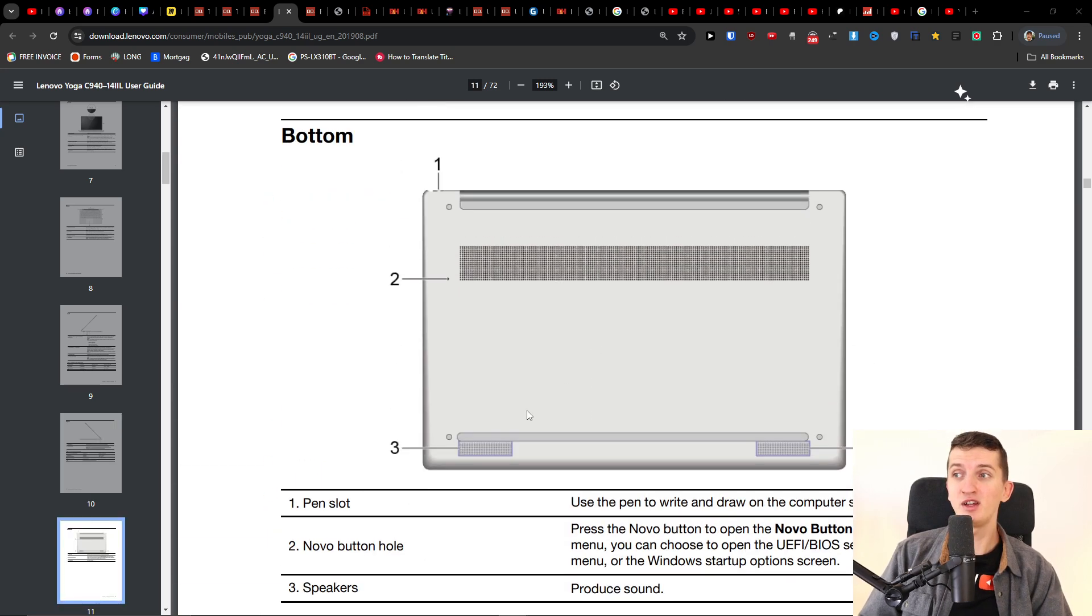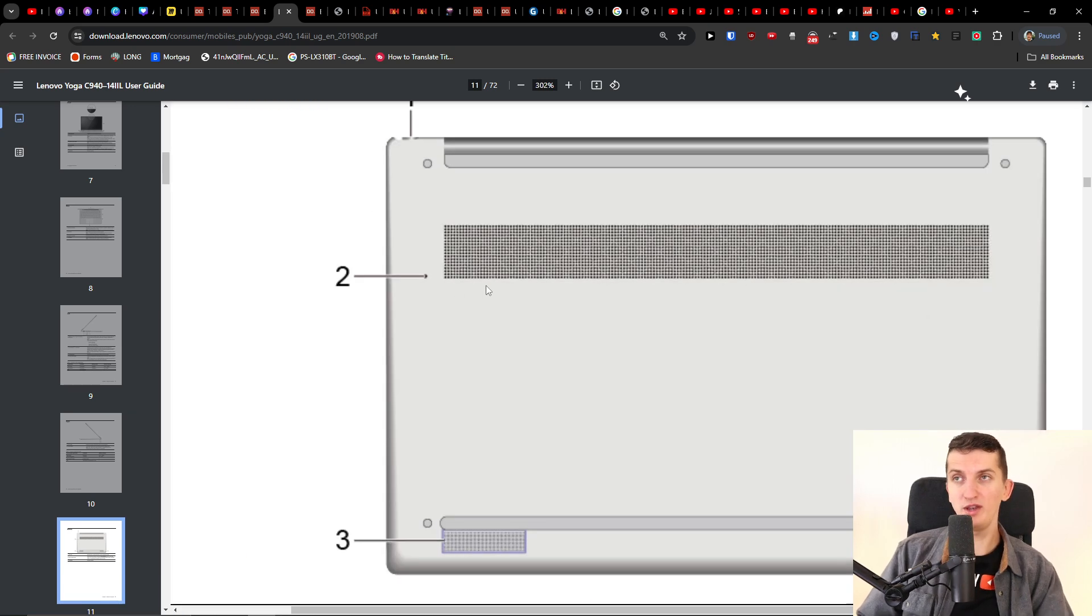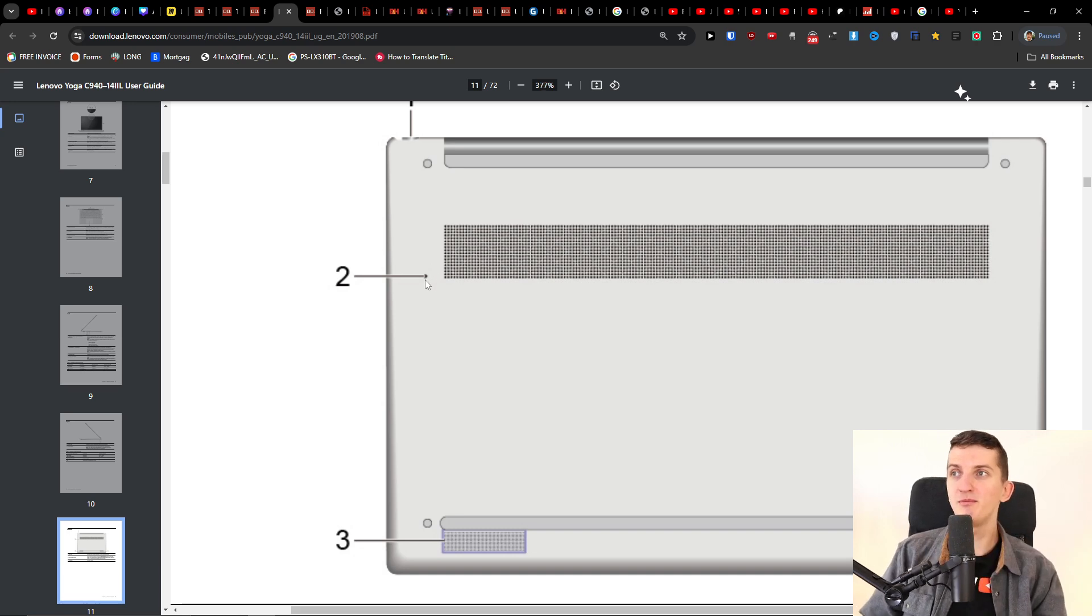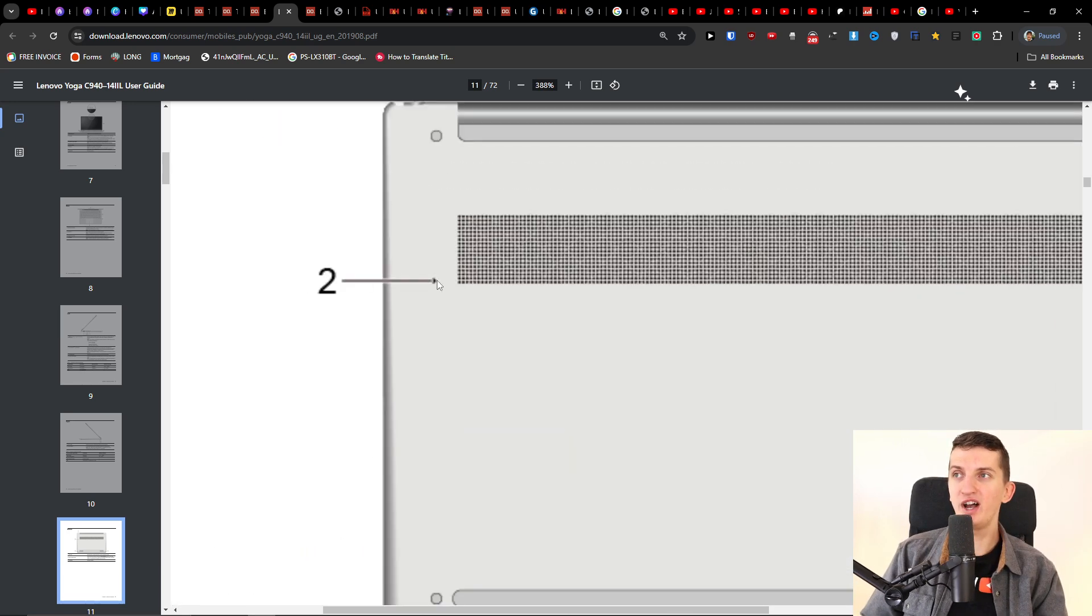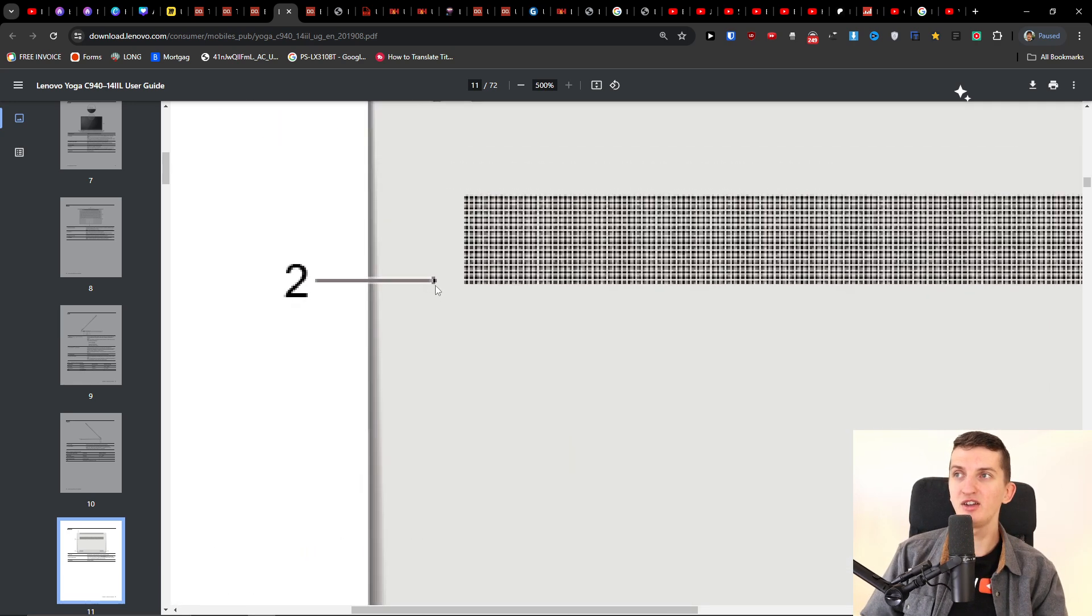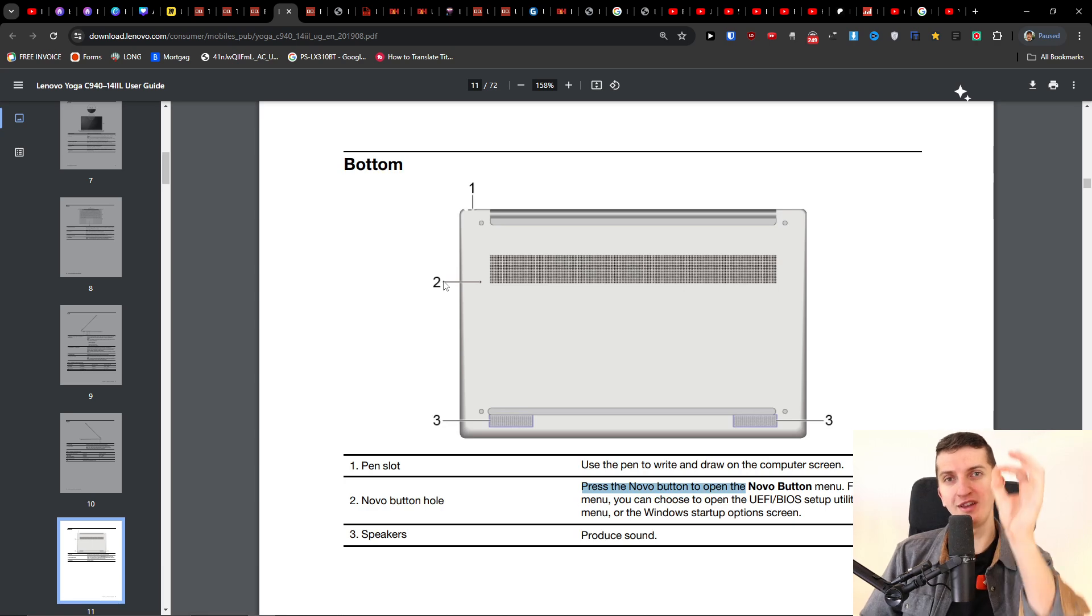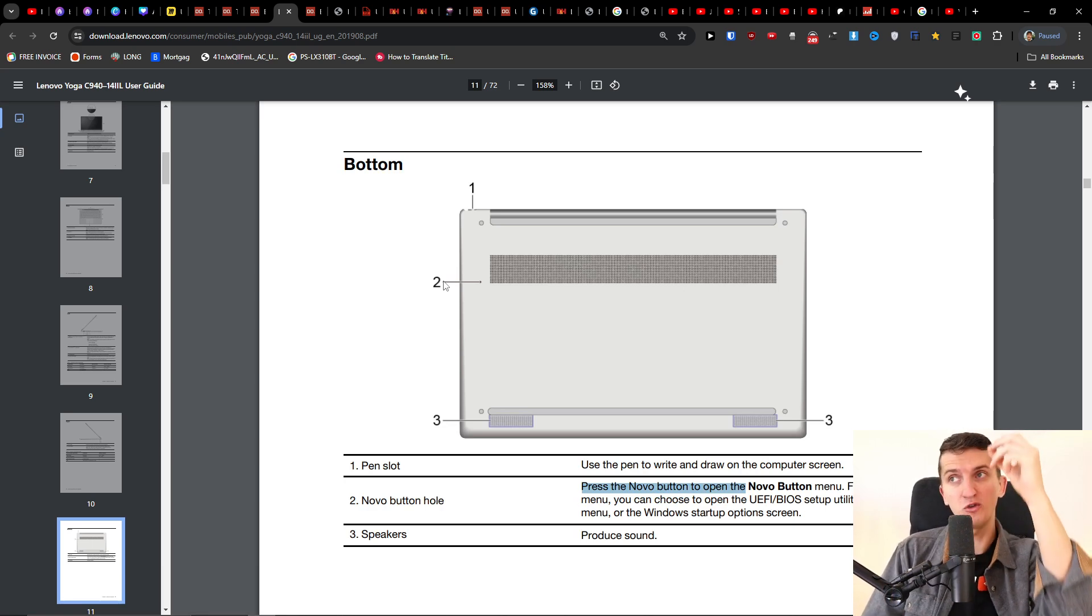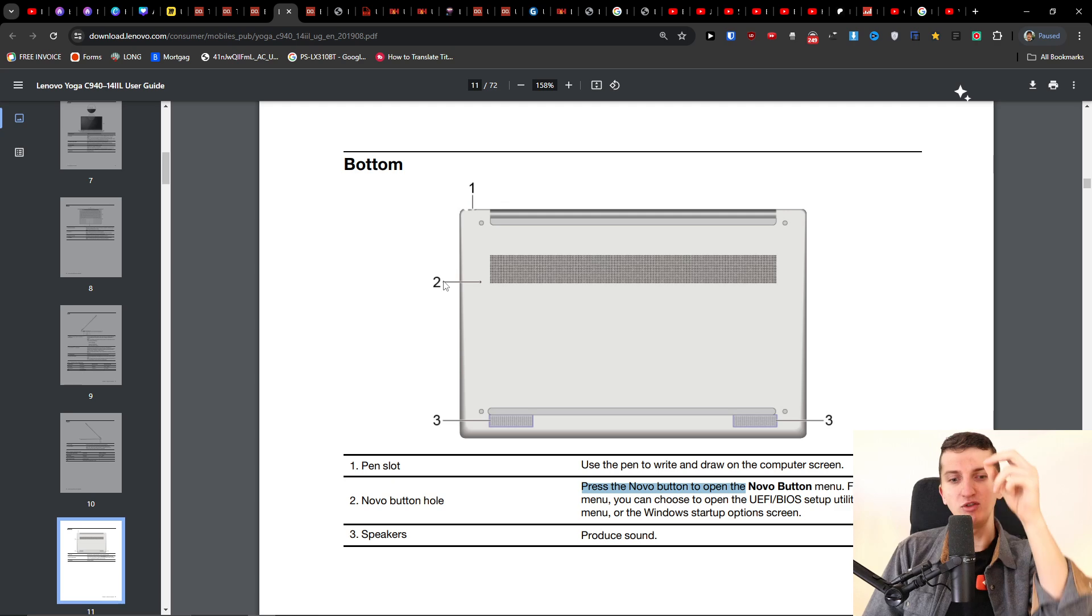You want to press the Novo button and the Novo button is going to be when you switch the laptop, it's going to be on the back on the left side and here you're going to have like a small dot that you have to press with a needle or something, like when you're opening and adding a SIM card to your phone with that small thing.